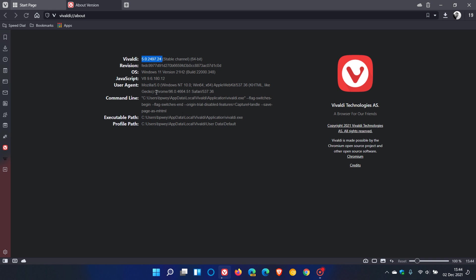As mentioned, the browser has also been updated to the latest Chromium version, which is 96.0.4664.51, and this will contain all the latest fixes and security updates to the Chromium engine, as Vivaldi is based on the open source Chromium platform.